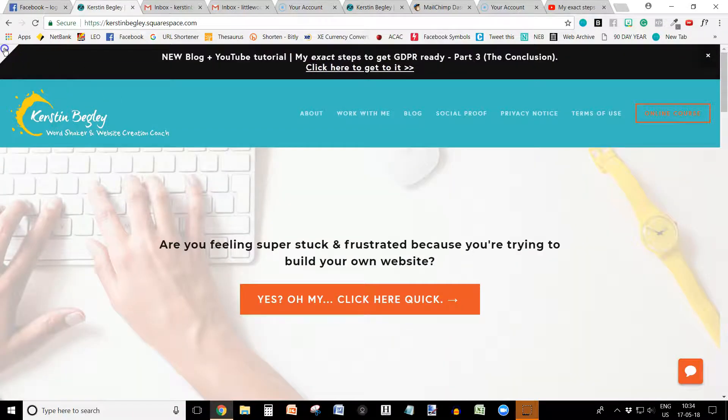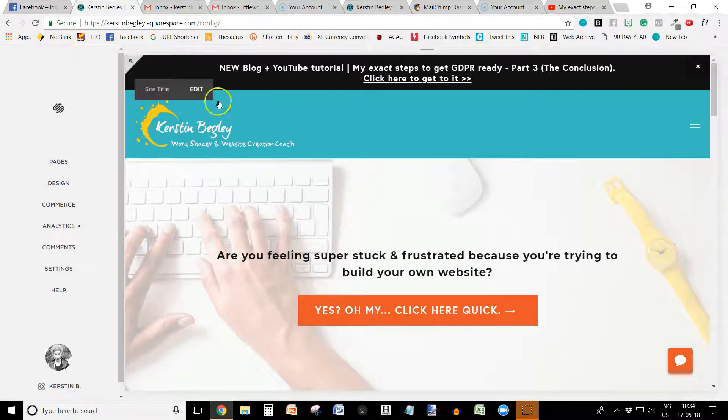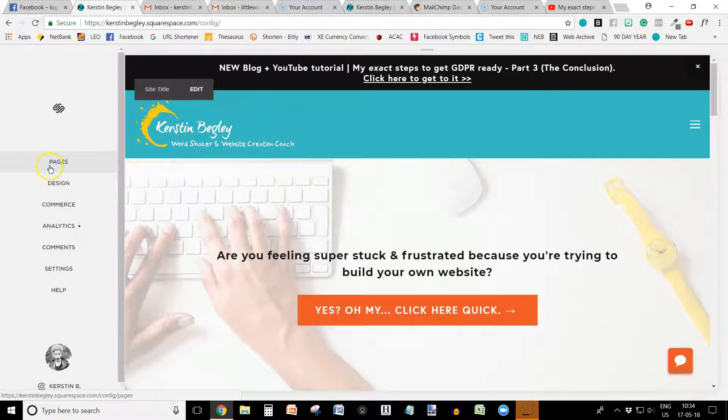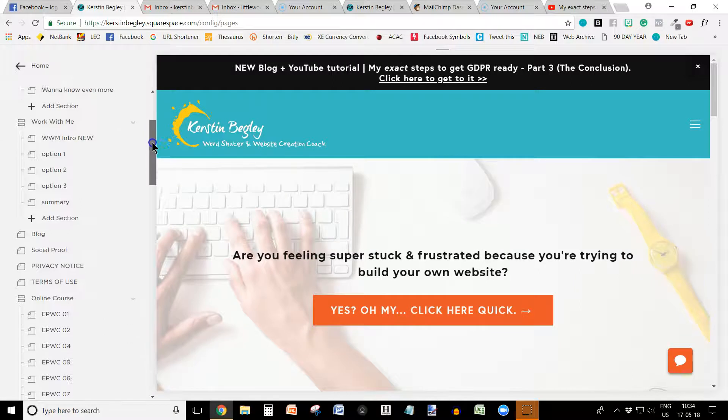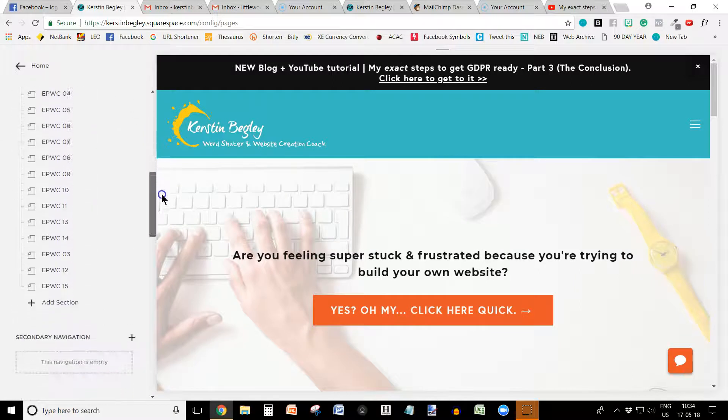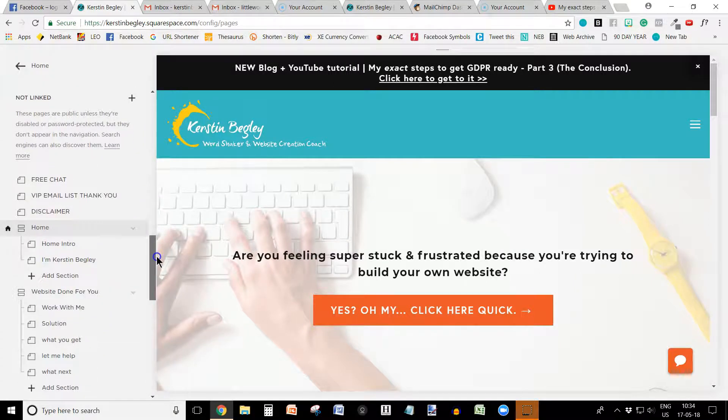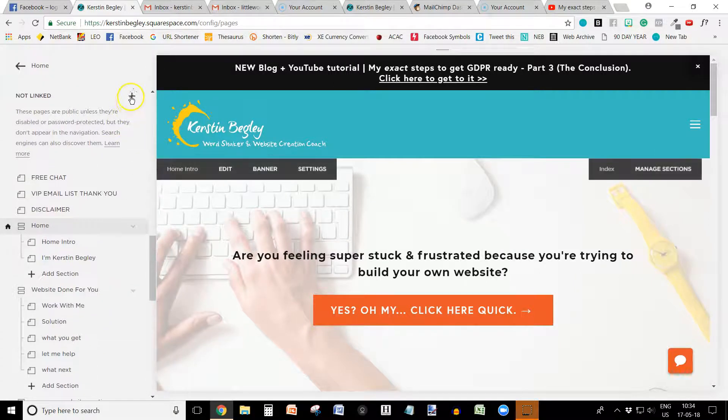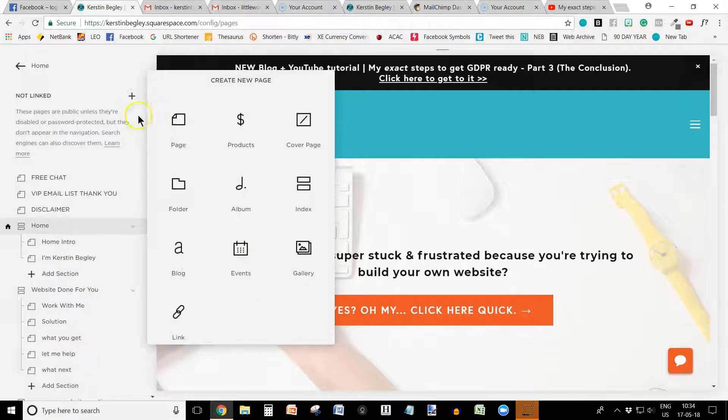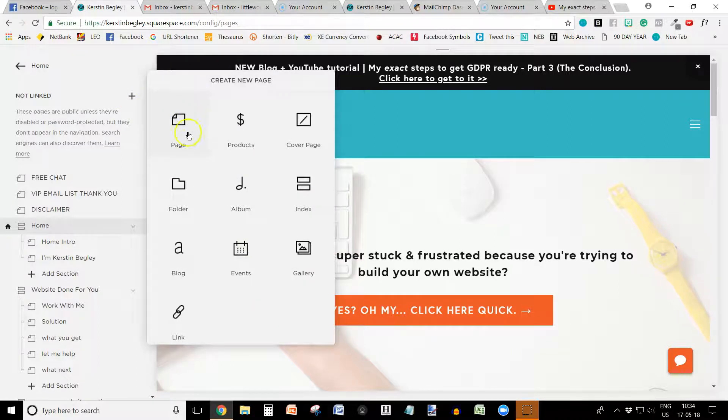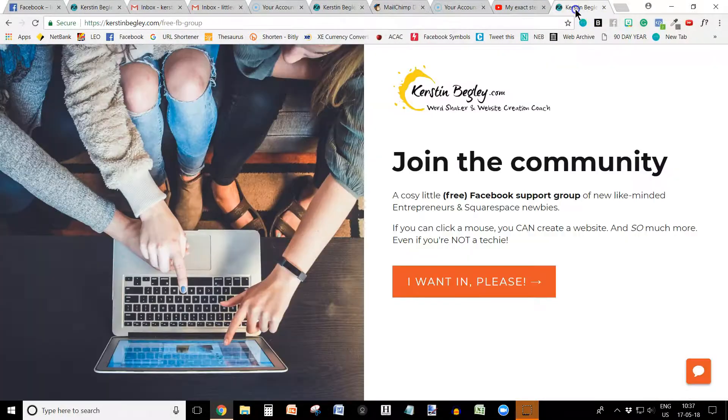Okay, so here I am in my Squarespace website in my dashboard inside Squarespace. And I'm going to go into pages. I'm going to scroll down to the not linked section, which is here. I'm going to click on the plus sign and I'm going to click page instead of cover page because in the cover page they don't have a navigation bar.